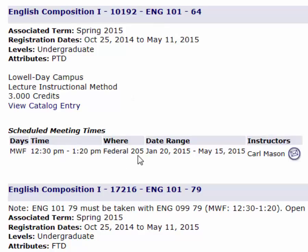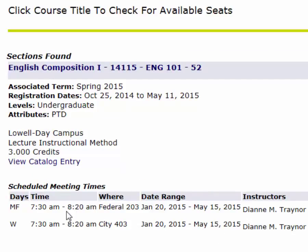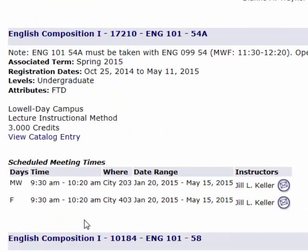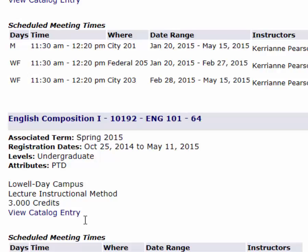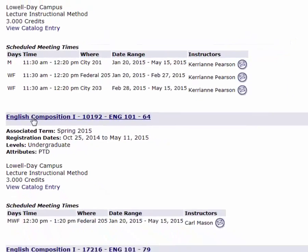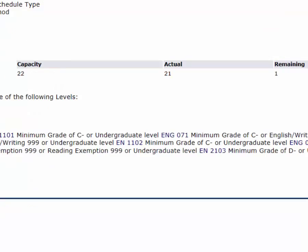This section is on Monday, Wednesday, Friday from 12:30 to 1:20 in the Federal Building with Carl Mason. If 12:30 fits my schedule, I can select that. There's another one at 7:30 in the morning, but I'm not a morning person so I wouldn't choose that one. I'll take the 12:30 section with Carl Mason. To check how many seats are available, I click on the title — it tells me there's one seat remaining, so I may not be able to get in if I don't act fast.